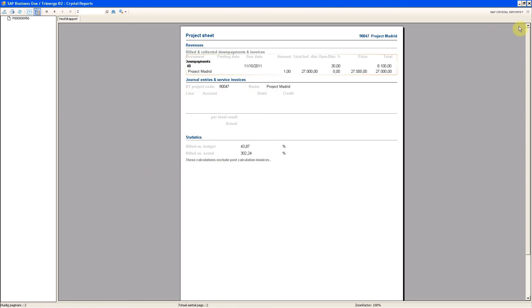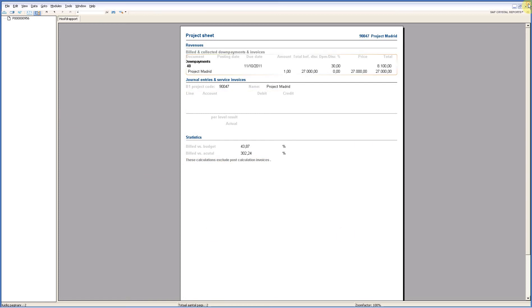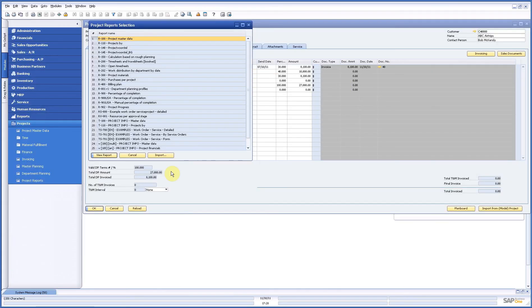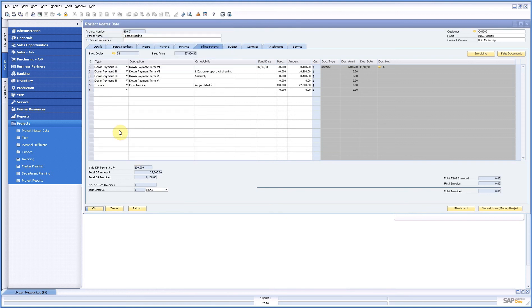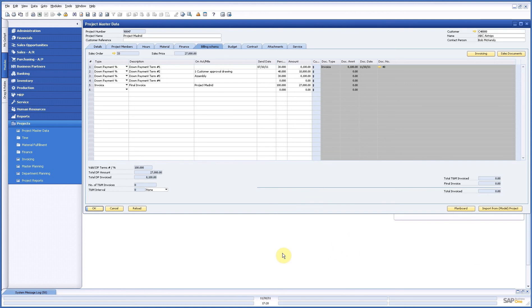So everything you do you can see either way in a complete report set and always in the project master data and most of it also in the graphical plan board where project managers can have a complete overview.